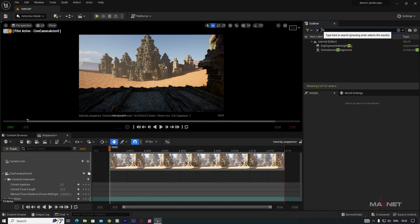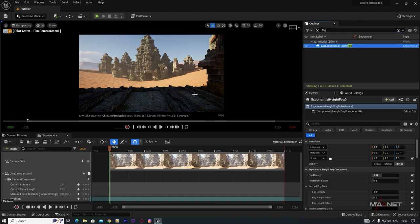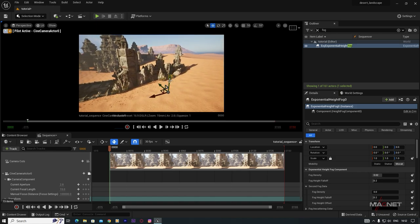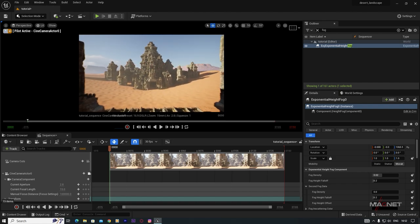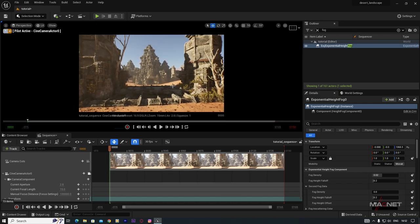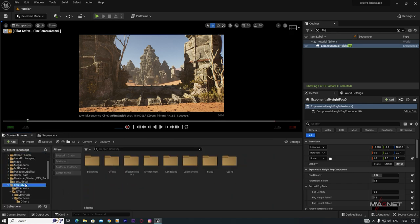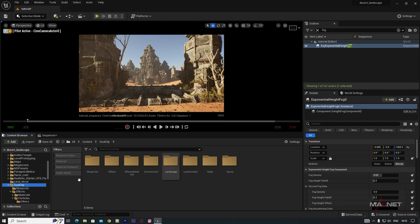Now we'll add some fog sheets. Select the Exponential Height Fog and raise it a little. For fog sheets, I use a pack called Soul City which is free from Epic Games Content — the download link is in the description. If you want to know how to add it, check my previous tutorial which is totally based on Soul City.